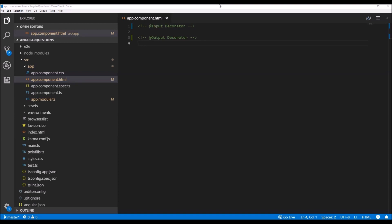When we are creating an application which contains several components and those components need to communicate with each other, there should be a way to do that. Input and output decorators serve this purpose — they allow components to be placed in a hierarchy with parent-child communication, while also letting us control what properties and events are exposed, keeping the remaining properties and functions hidden. A practical example I'm going to demonstrate is the creation of a customer list.